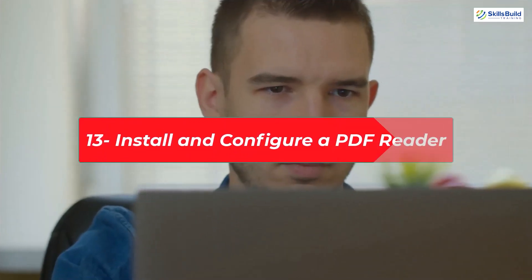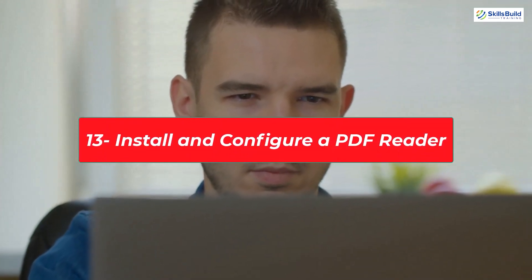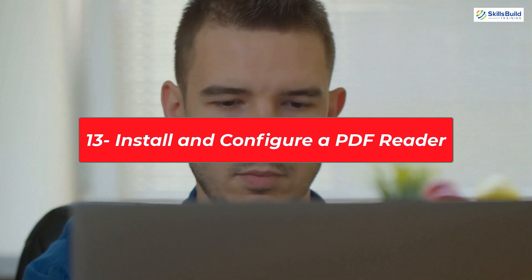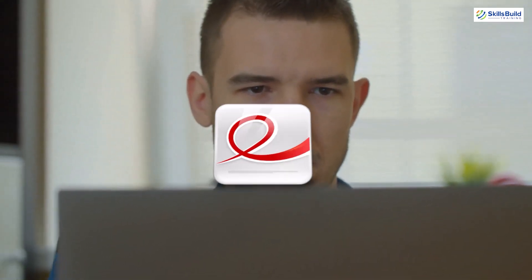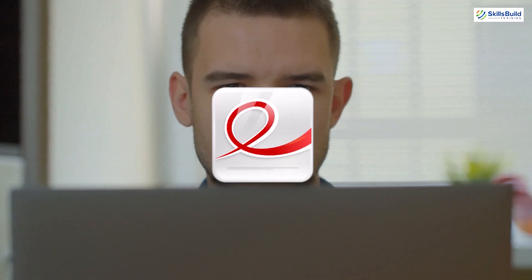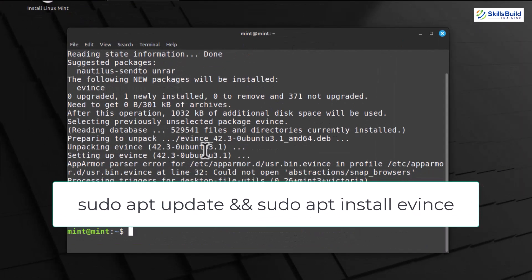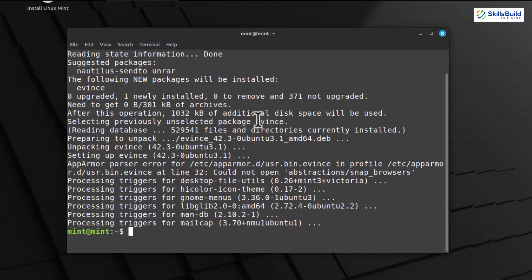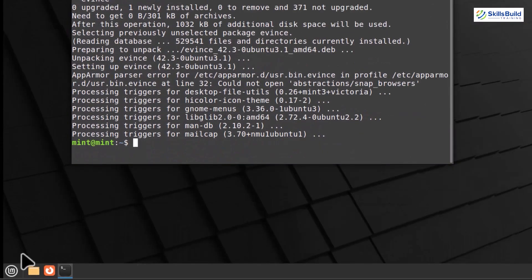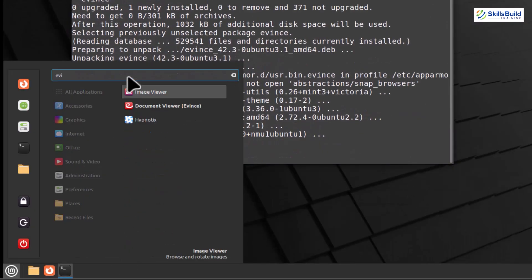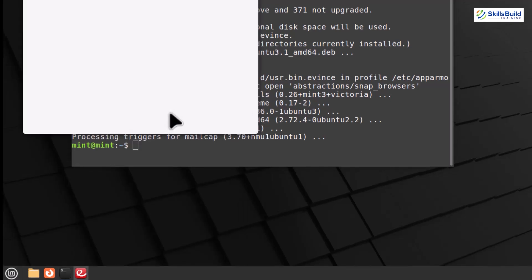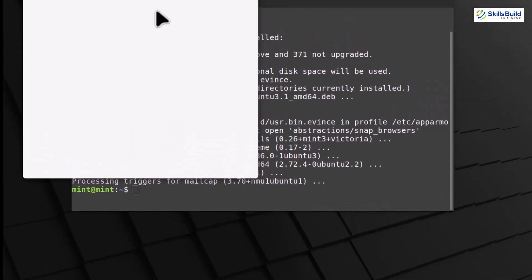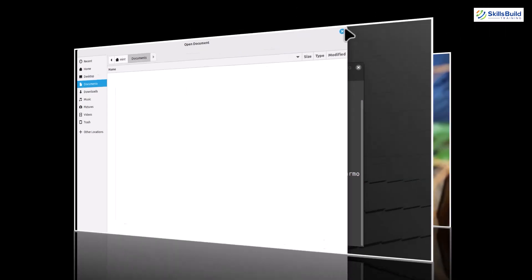Install and configure a PDF Reader. Linux Mint comes with a built-in PDF Viewer, but we can install a more feature-rich alternative. Let's go with Evince for its simplicity and functionality. To install Evince, open the terminal. Type the command. This command updates your package lists and install Evince. Enter your password when prompted. Once installed, you can find Evince in the menu under Office. Click on Evince to launch the PDF Reader. Evince is a straightforward and user-friendly PDF reader. You can open, view, and navigate through your PDF documents.